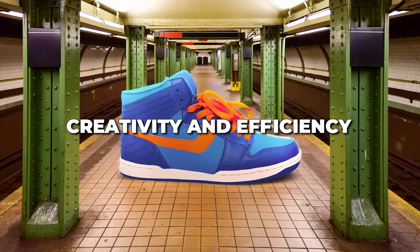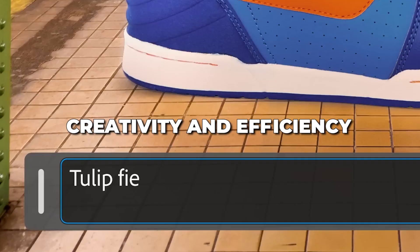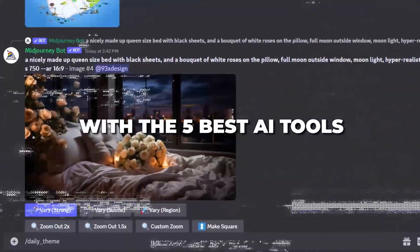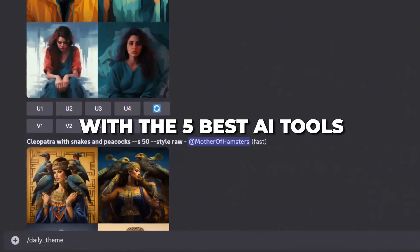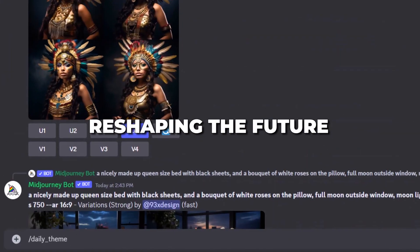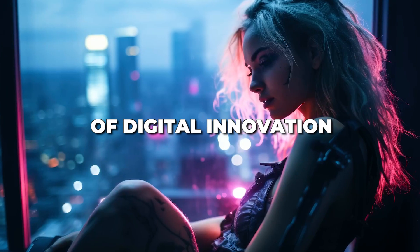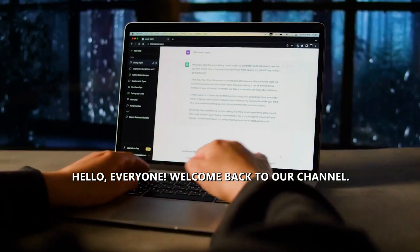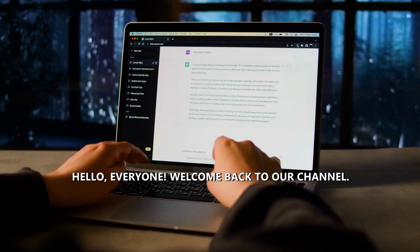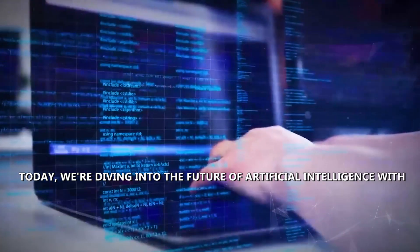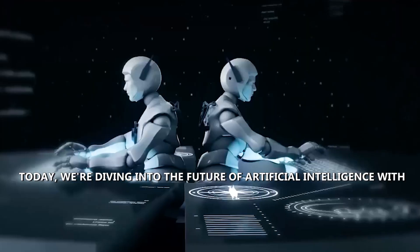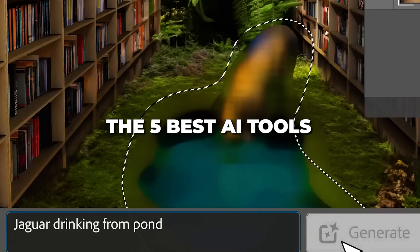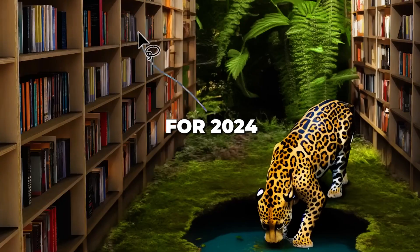Unlock boundless creativity and efficiency in 2024 with the 5 best AI tools, reshaping the future of digital innovation. Hello everyone, welcome back to our channel. Today we're diving into the future of artificial intelligence with the 5 best AI tools for 2024.